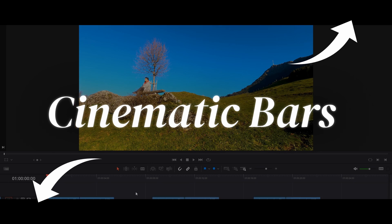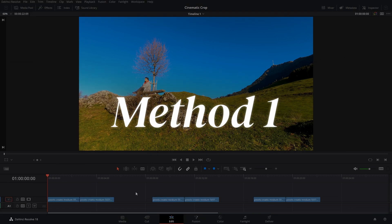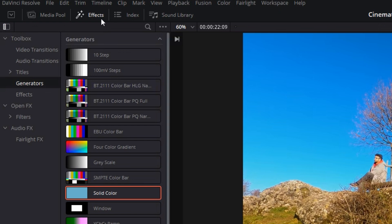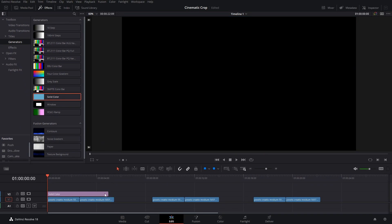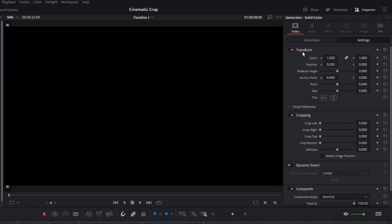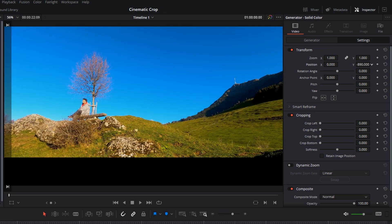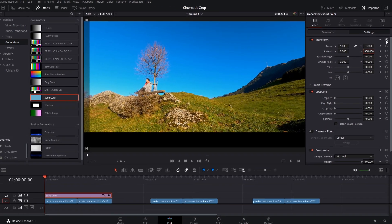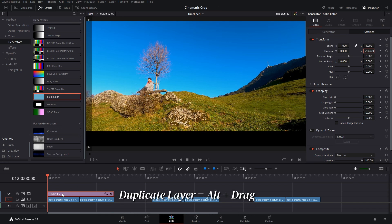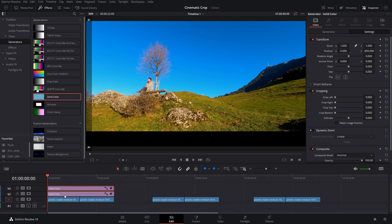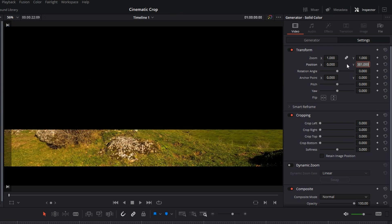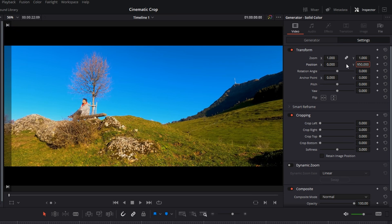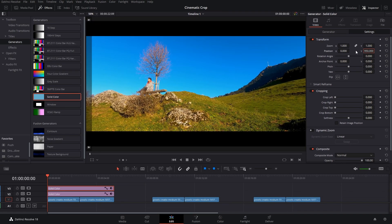Cinematic bars — there are three methods to add those. The first method is the one you probably already know: go to the Effects tab on the top left, go to Generators, bring in a solid color layer above all the layers, extend it to the end of the video, select it, go to Inspector, go to Settings, and in Transform drag down the Y option — I'll go with minus 950. Then duplicate this layer, press Alt and drag it above, select that layer again, go to Transform Y and drag it upwards — I'll go with plus 950. Hit Enter and we have two black bars. The cinematic crop is ready.